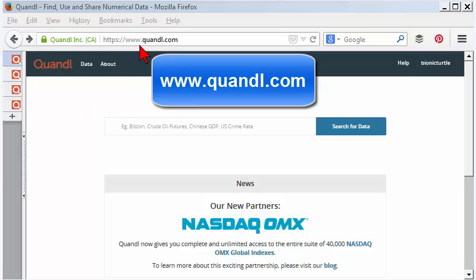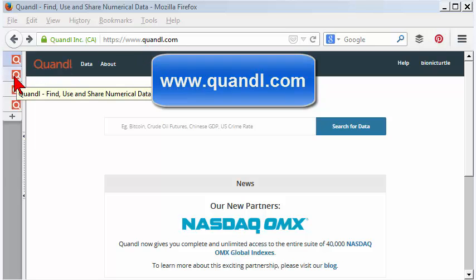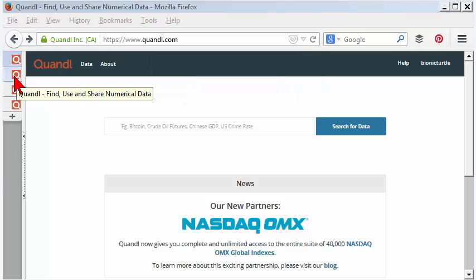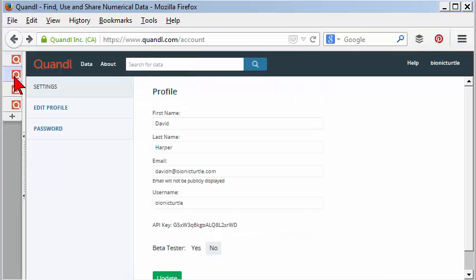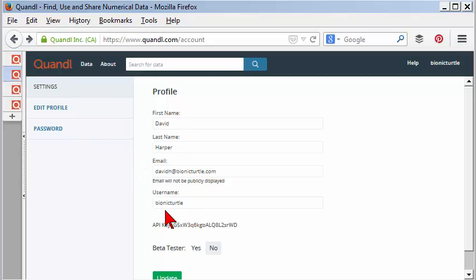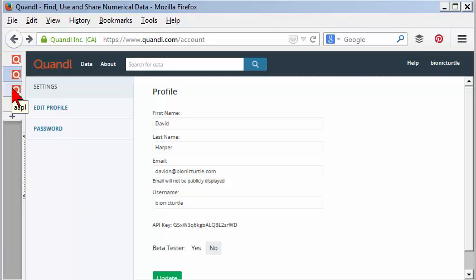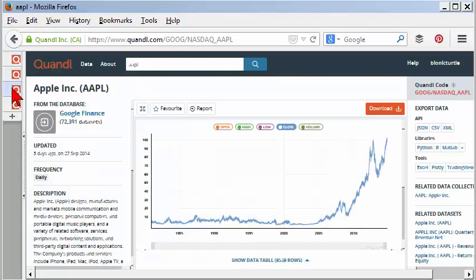The site is located at www.quandl.com, and it's free to retrieve data. If you want to perform more than 50 calls per day, then all you need to do is register for free. So here's my profile, and you'll be assigned an API authorization key or token. That's a long string value that's linked to your account, and that will allow you to perform more than 50 calls per day.